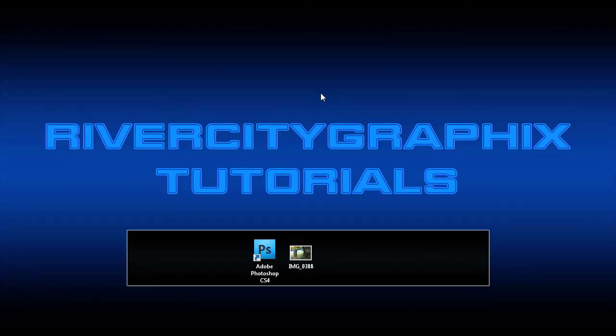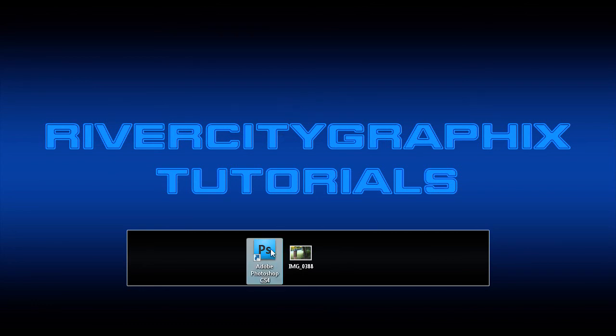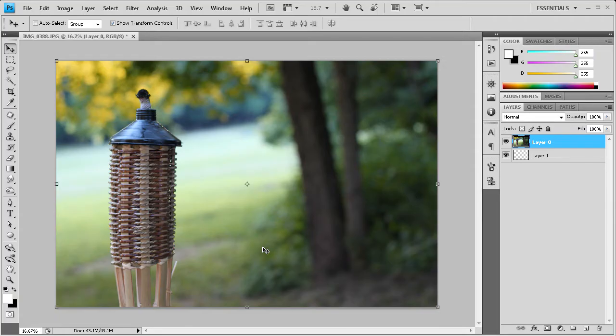Welcome to this tutorial brought to you by River City Graphics. Today I'm going to show you how you can create a page curl effect in Photoshop. So to get started we're going to open up Photoshop.